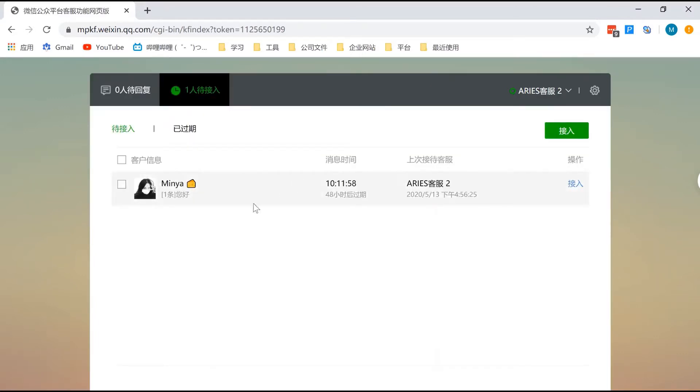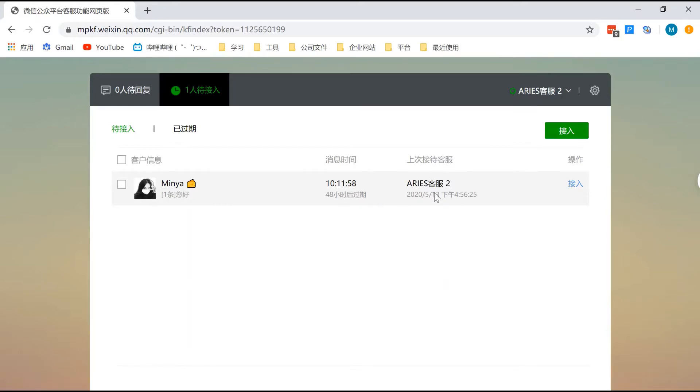Here, you can see users who messaged you but you haven't answered their first message yet and you need to allow them in. You can see the time of the message as well as information if they contacted the customer support in the past.